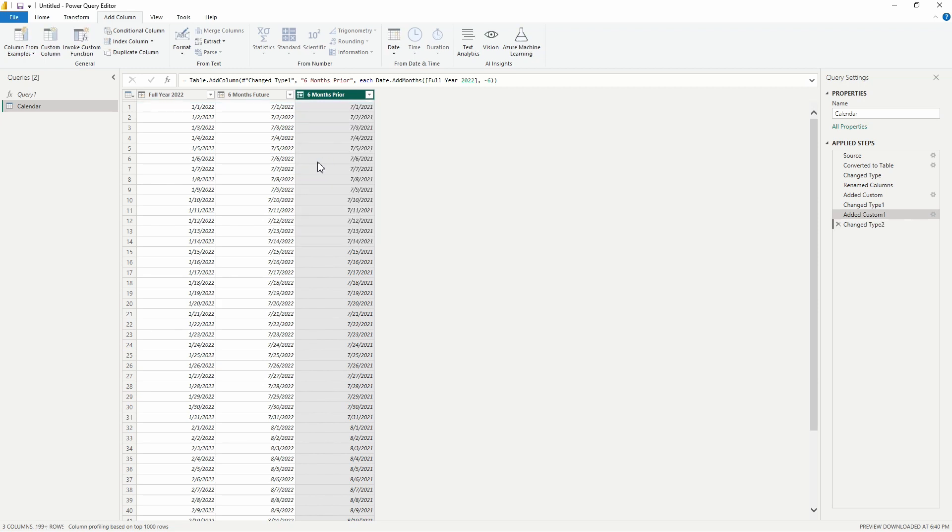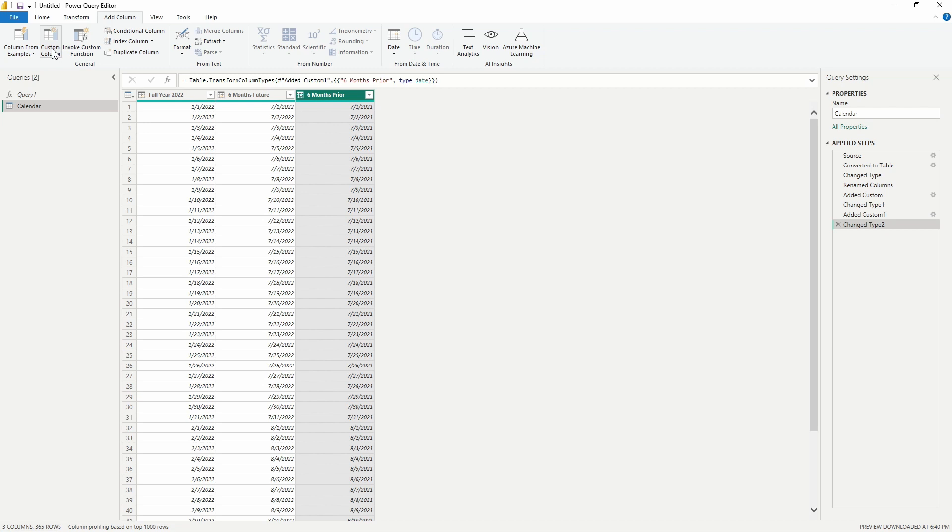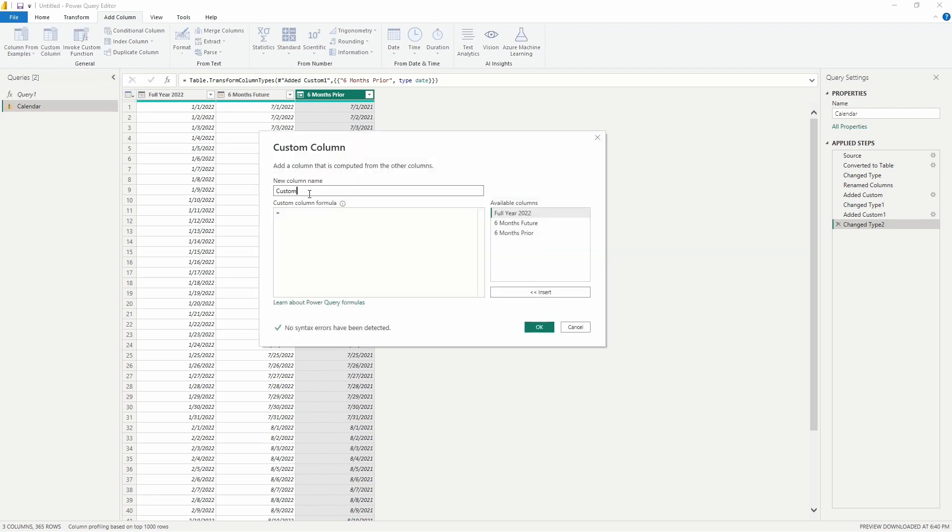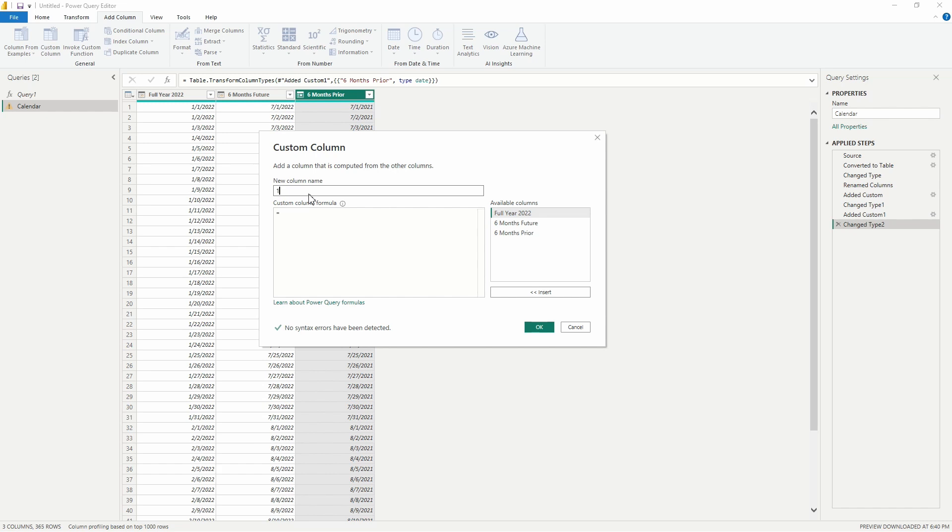So we can do this as well for days. Let's take a look at an example of that real quick. So from the Add Column ribbon, let's go to Custom Column, and for this one, let's say we wanted to take a look at dates maybe two weeks in advance, or maybe we wanted to look at the previous work date in the previous work week. So let's just say we'll go with a week. We'll do this quick example. So for this one we'll say One Week Prior.